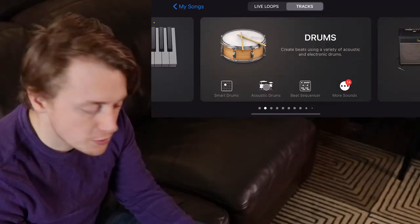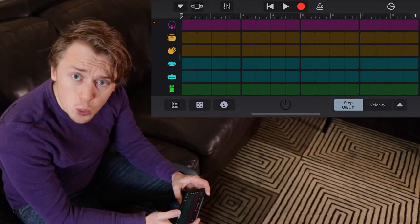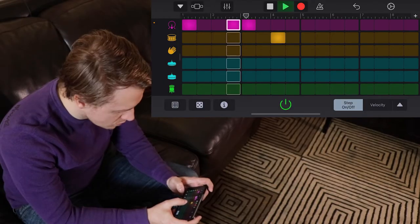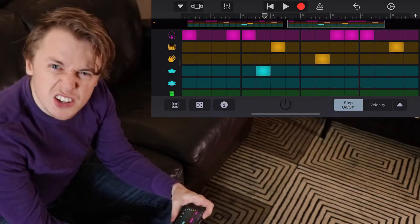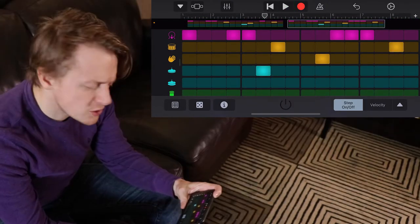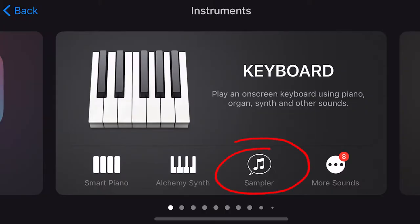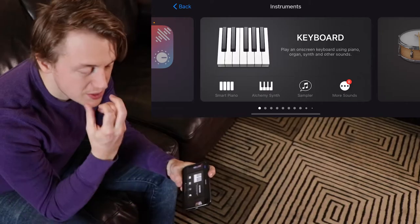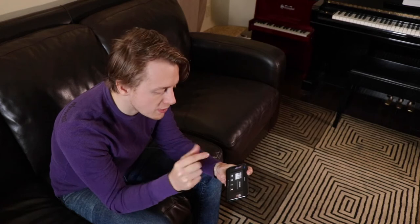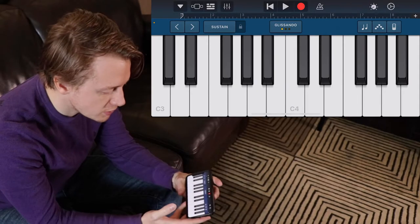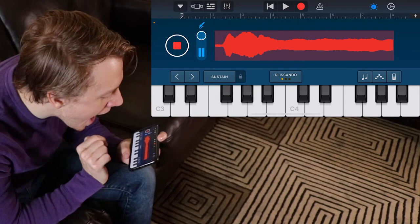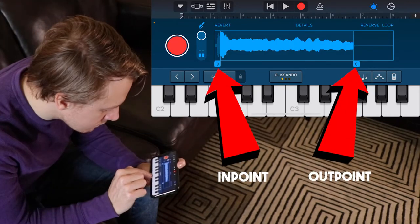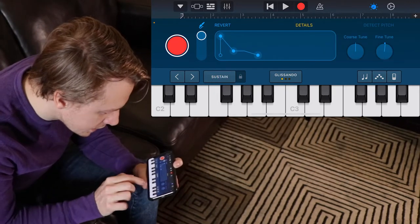I'm going to do electronic drums for this song — a beat, but kind of weird. That's an interesting pattern, let's start there. Let's find some sort of key sound. A sampler is essentially something that just takes a piece of audio and turns it into a whole instrument. I'm going to record a sound here and make it like a plucky sound.